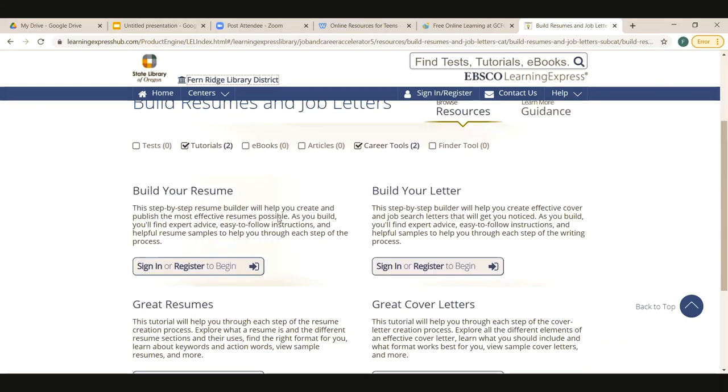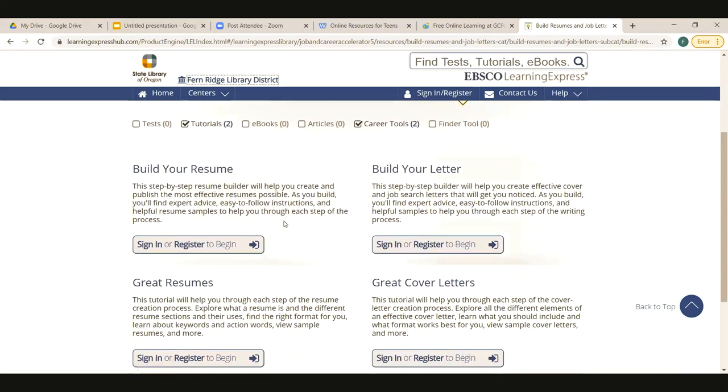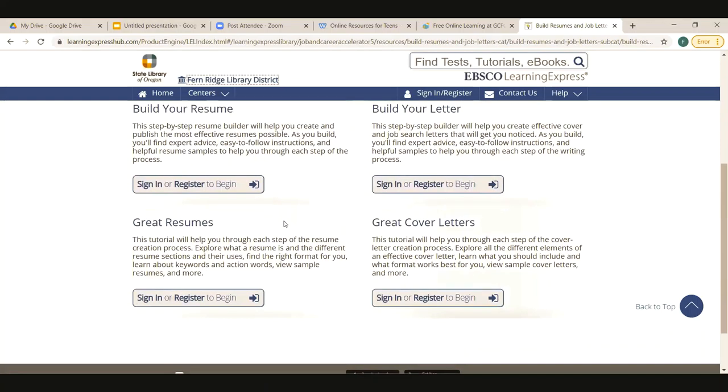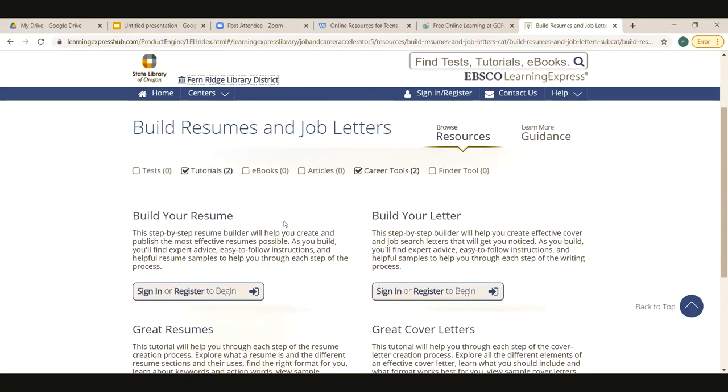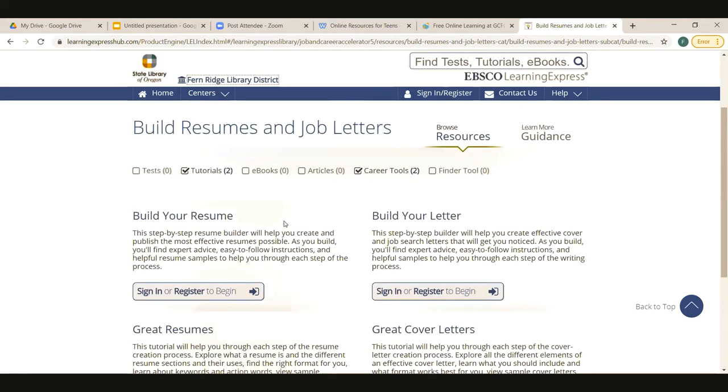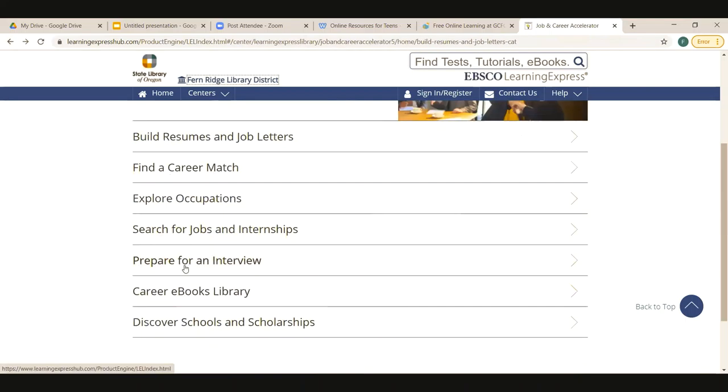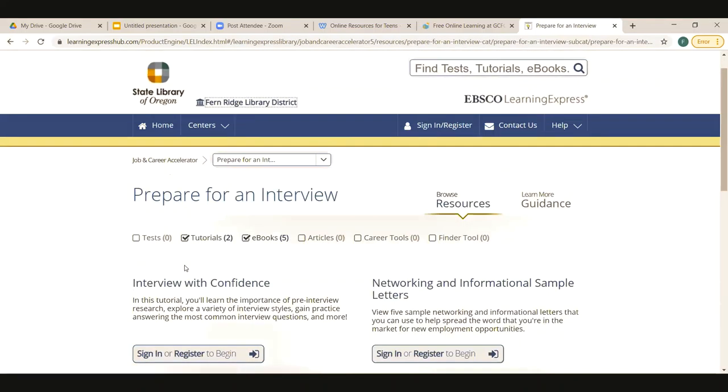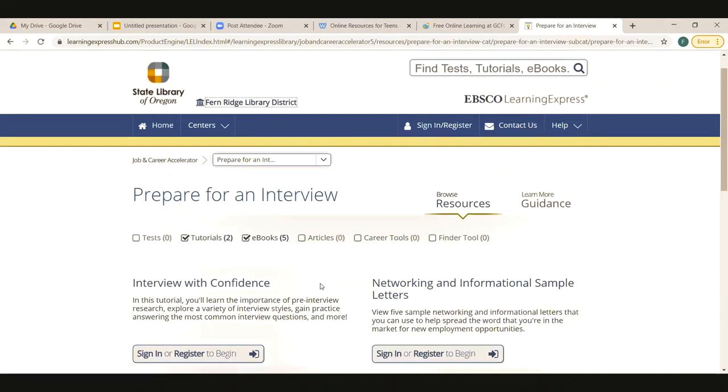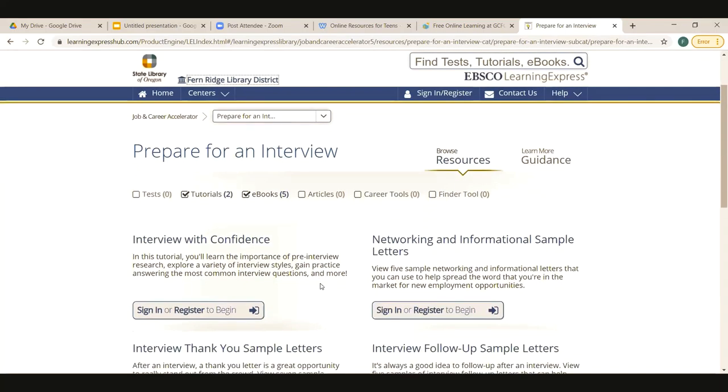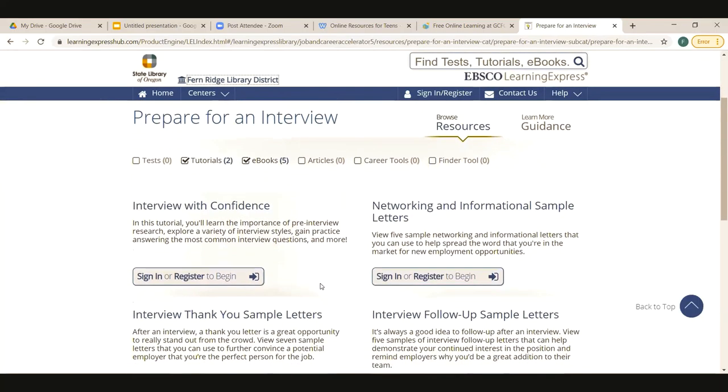And this is going to be the site that it takes you to. It'll have you sign in. It's free, you don't have to worry about paying for anything. But if you wanted to save your work, for example, that's why it has you sign in. So here we have build your resume, build a cover letter. This is a tutorial for making great cover letters, great resumes. So these are some really nice tools for you and they're actually tutorials. So they have videos that show you what to do.